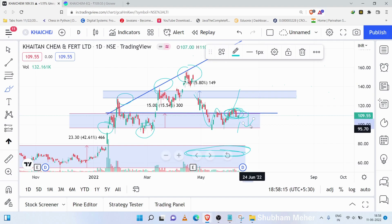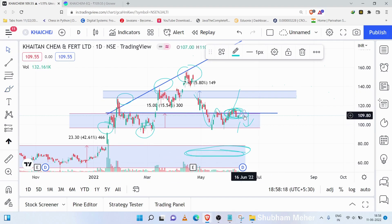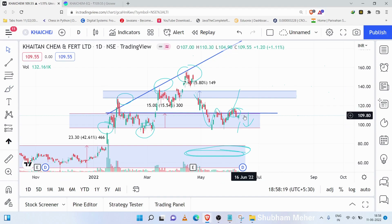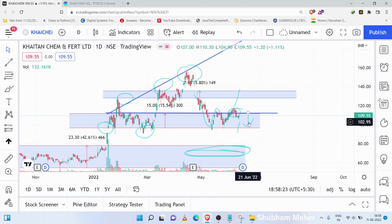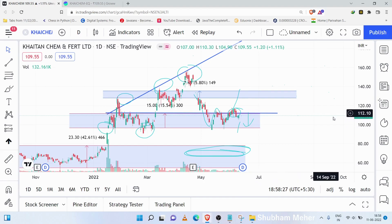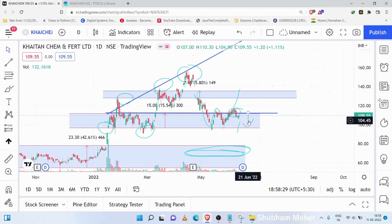This stock has to go to the accumulation zone. So what I would say is that you should start the accumulation of this stock, because it will soon come to the uptrend.